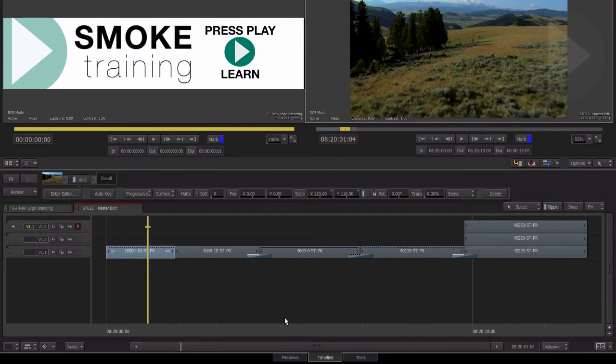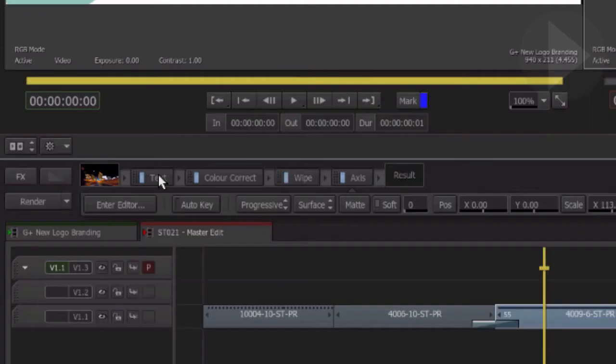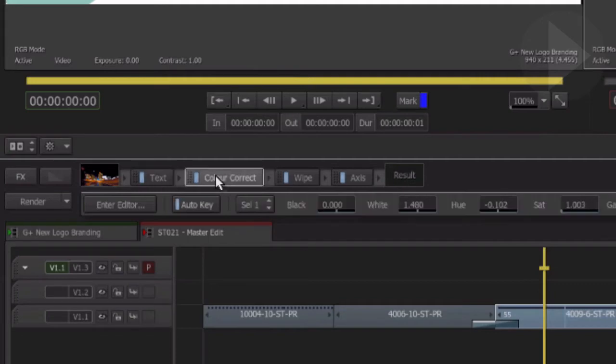If we have multiple effect types added to a clip, clicking on the effect type here will change the parameters which are displayed in the central effect area.